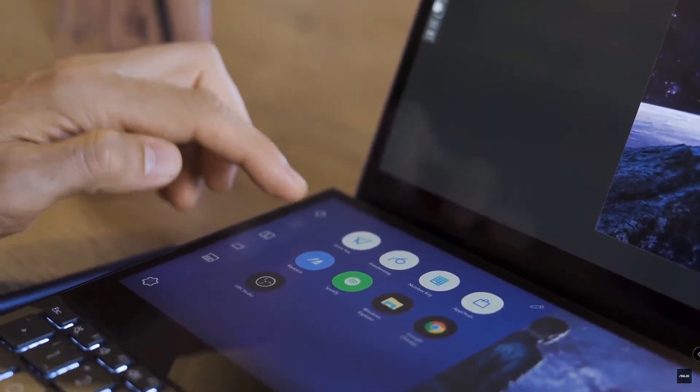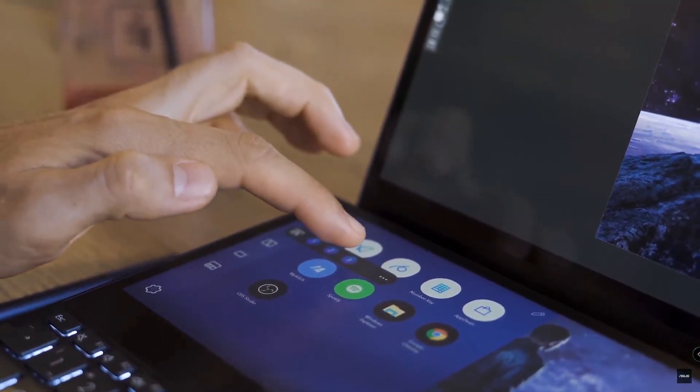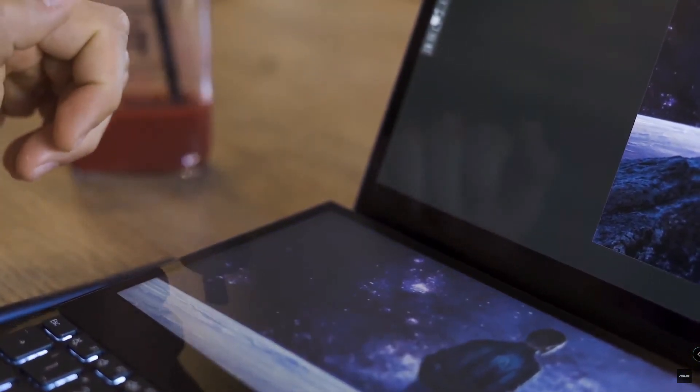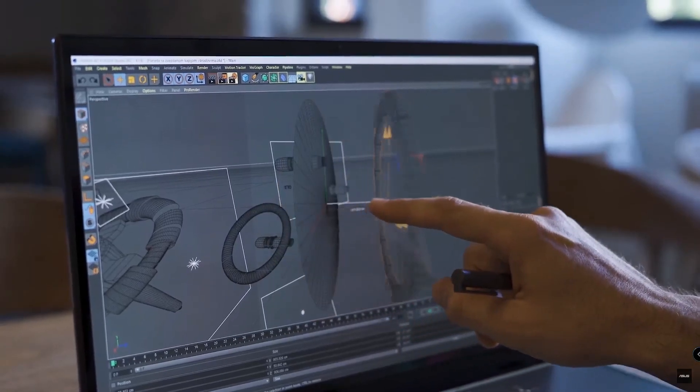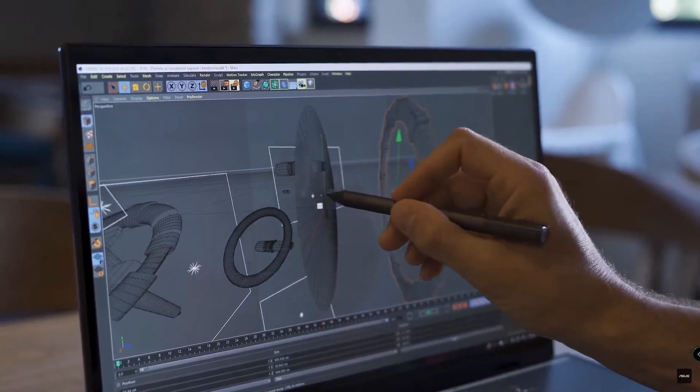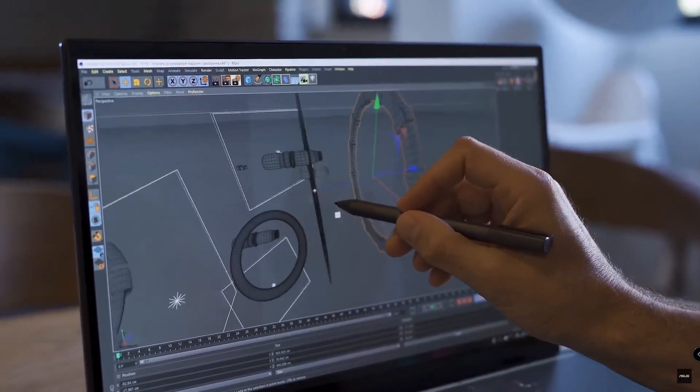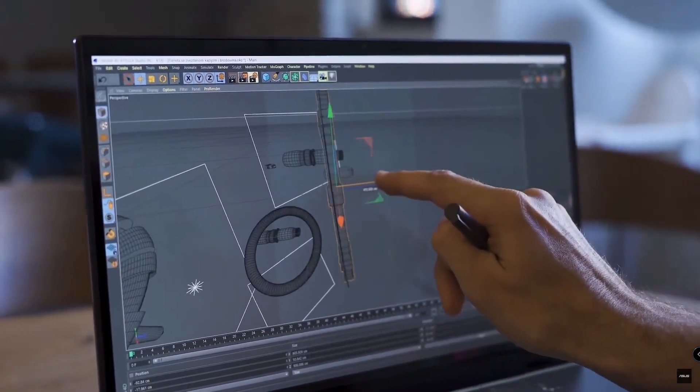I like to switch between 2D and 3D workspace because sometimes I have a need to model some 3D elements that are not existing in real life or it's really hard to get them.